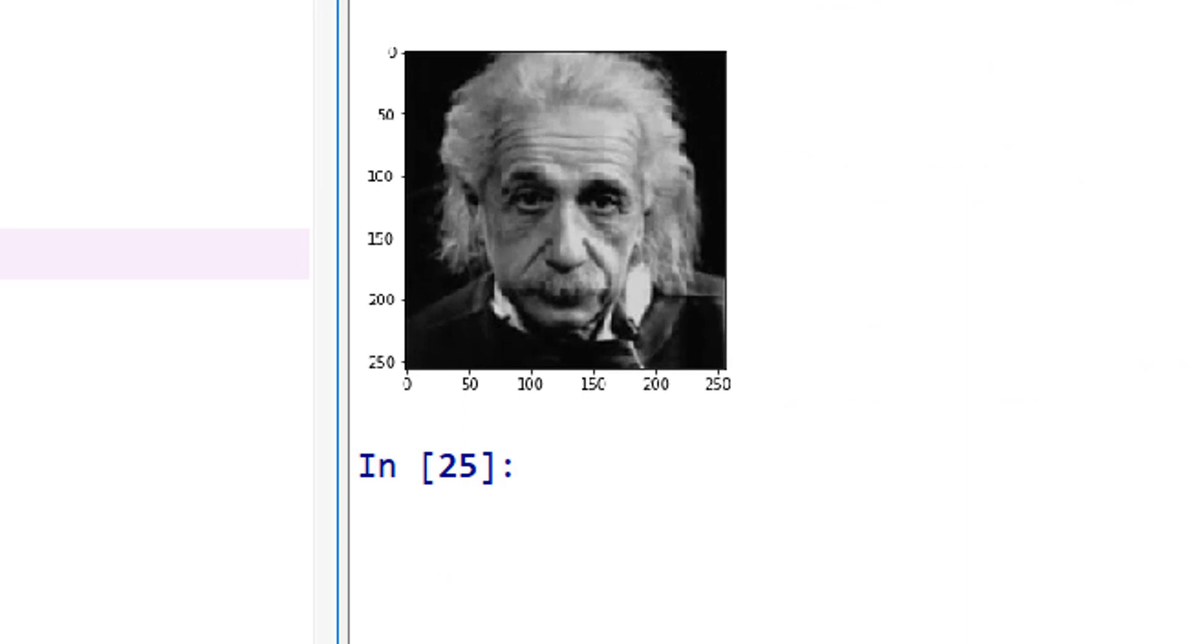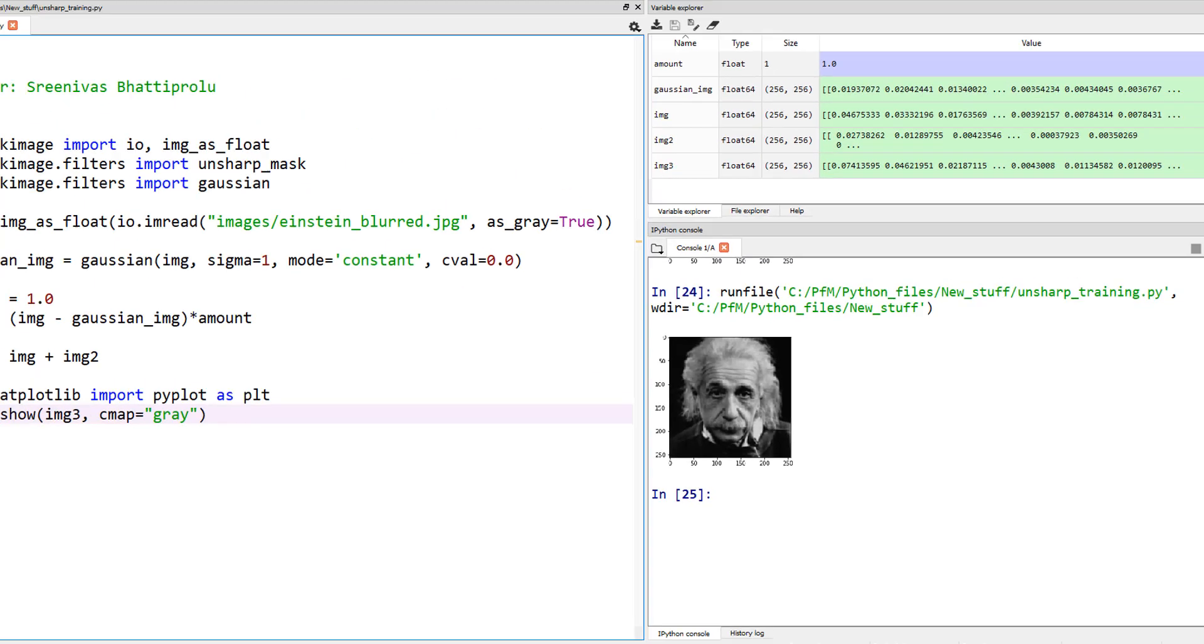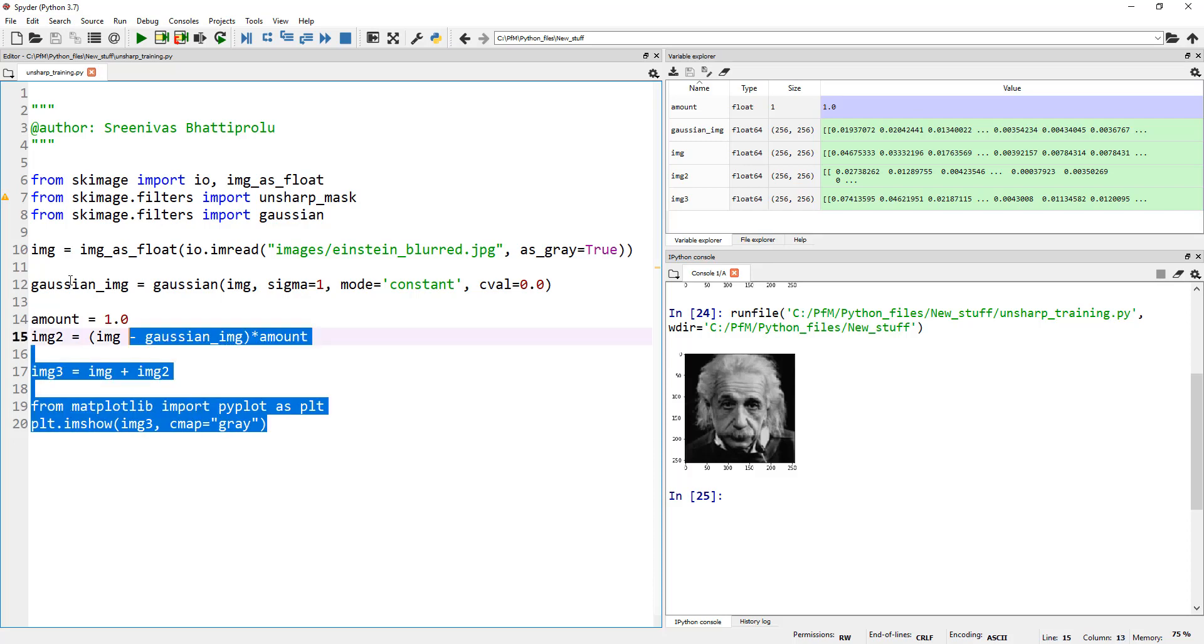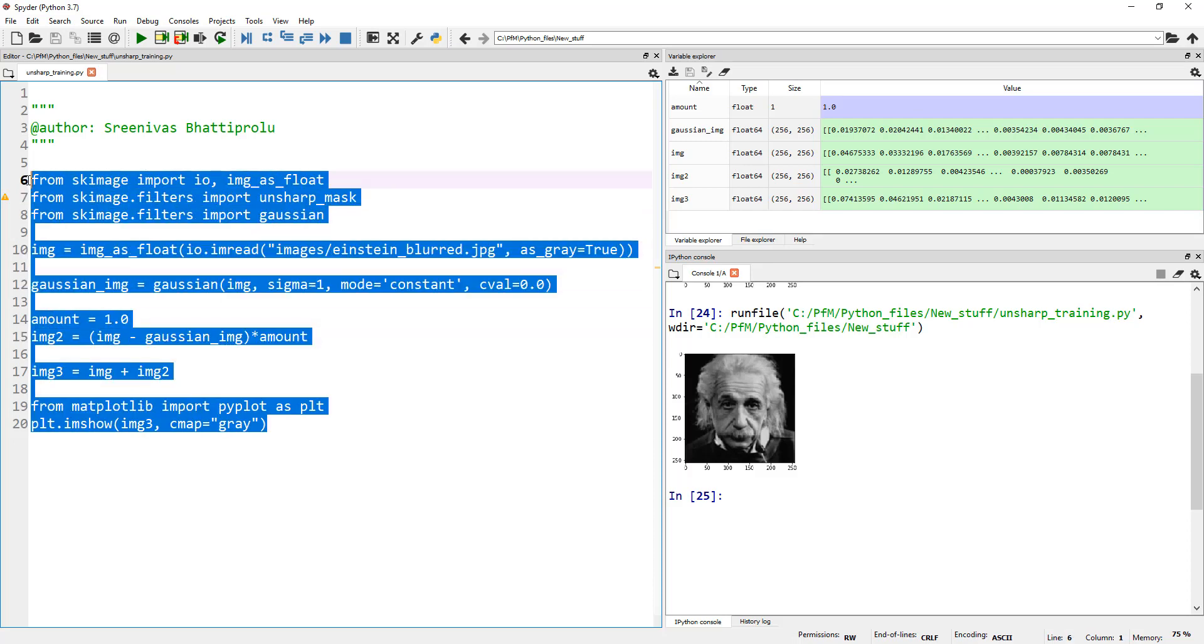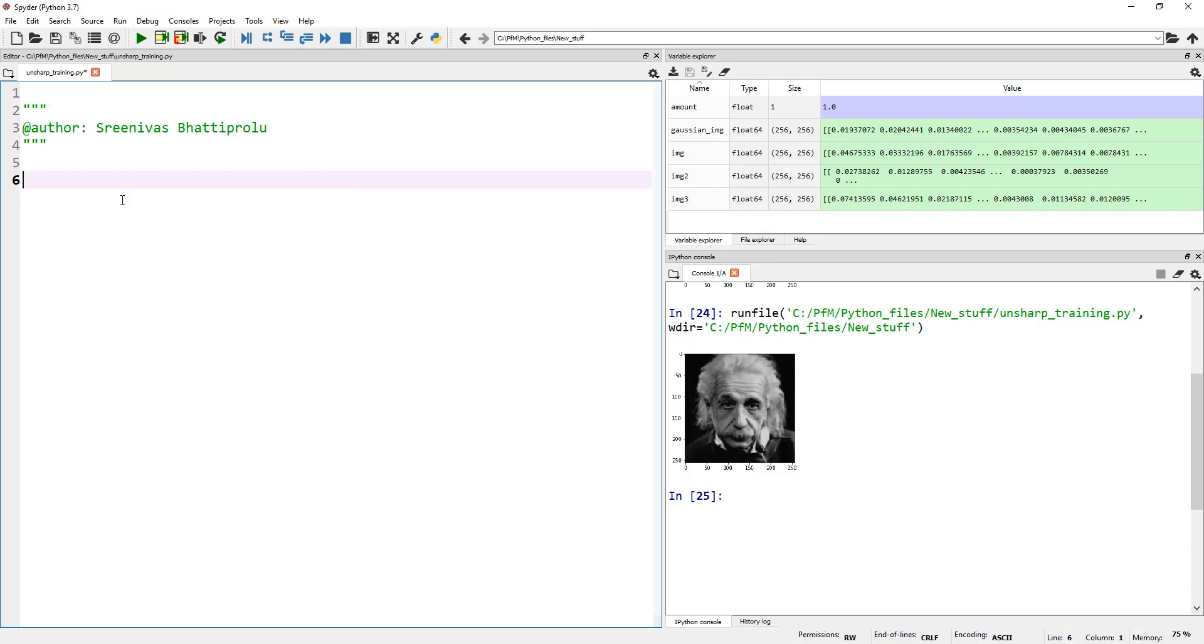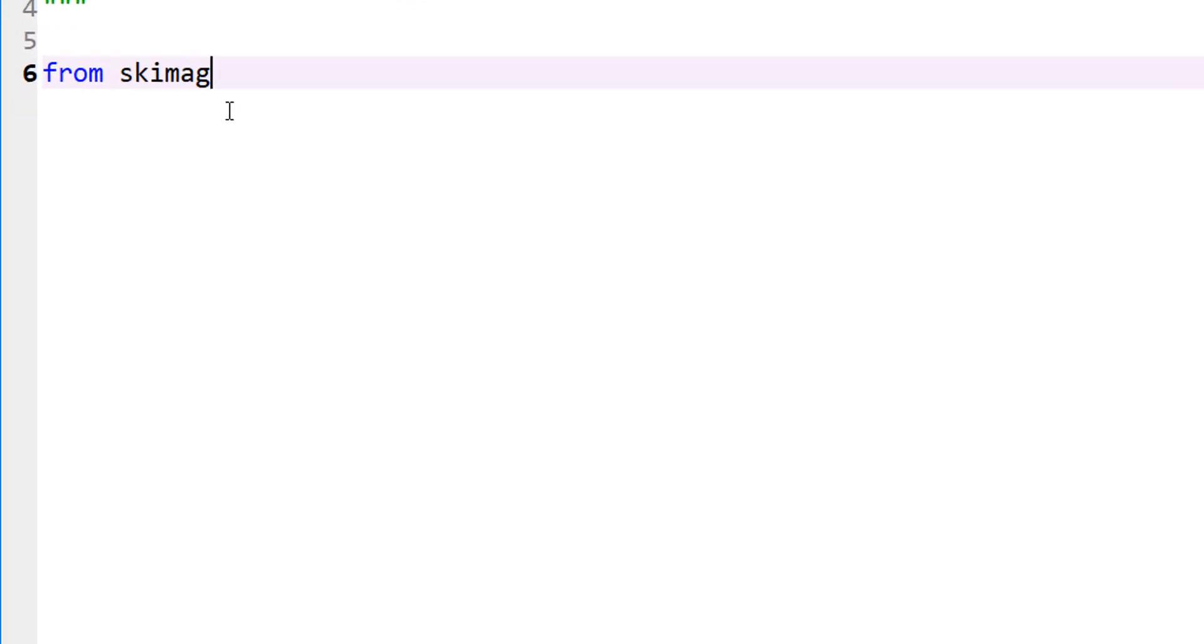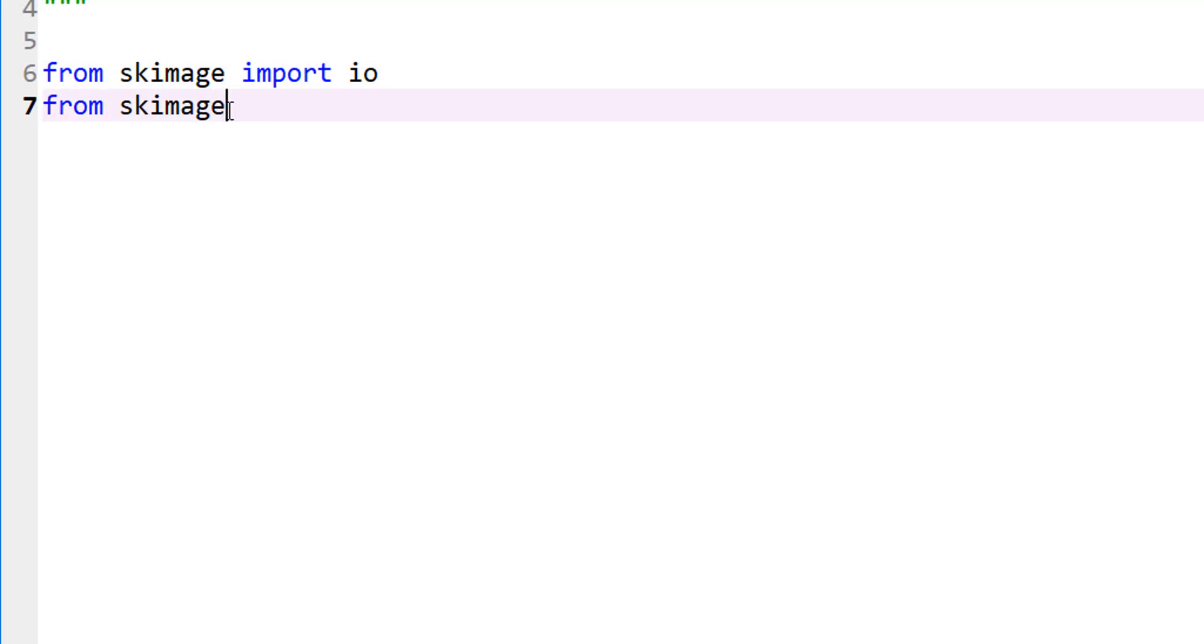So, all of this is to just show you what unsharp mask actually looks like. If you really want to apply this in real life, it's readily available as part of scikit-image filters. So from skimage, let's import io so we can read the image, and from skimage.filters, import unsharp_mask. Now we are all set.